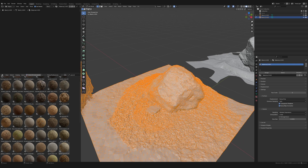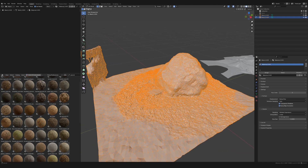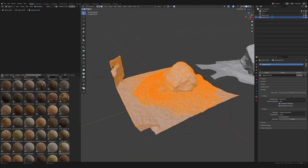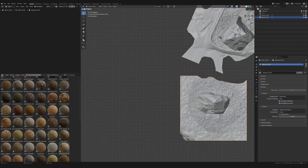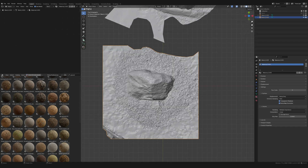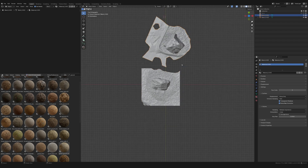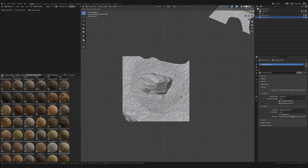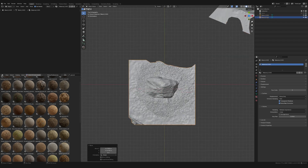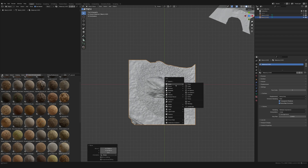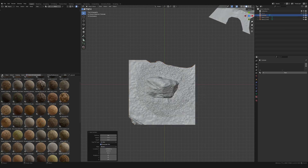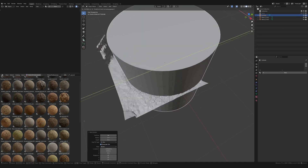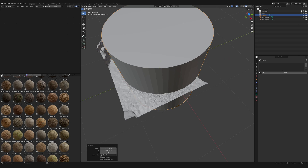From the scan you can see where it's more detailed and less detailed — there's more geometry closer to the rock and less as it goes out. I basically just want the area with more detail and don't really need the rest. The quickest way to get rid of all that geometry cleanly is to use a boolean, so I'm going to add a cylinder.